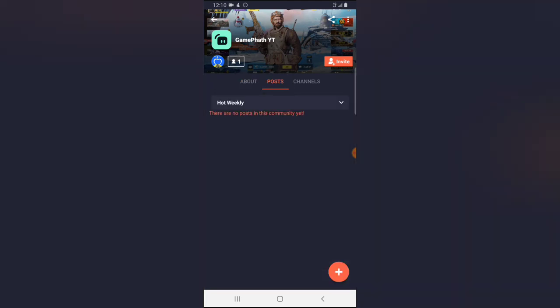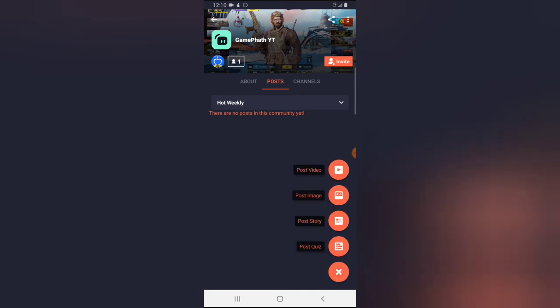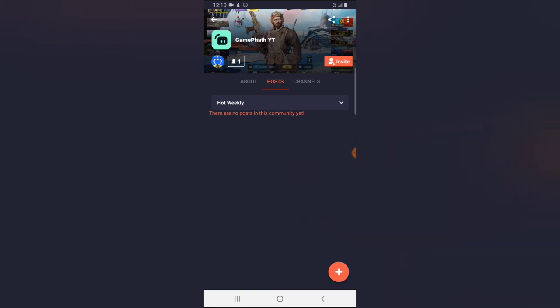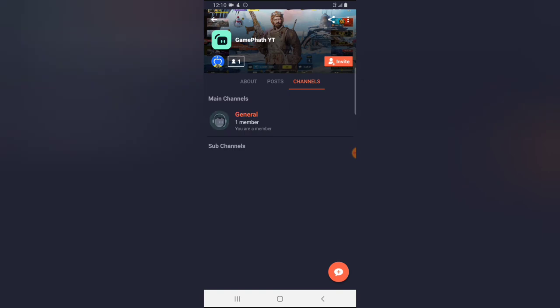If you want to leave a post, come to the post section. You can only leave an image — there is no option for a normal text post unless you want to make it a story, but I don't want that, so I'm going to ignore that.